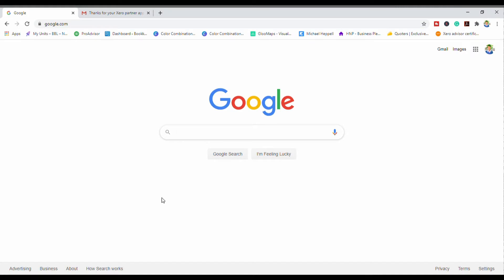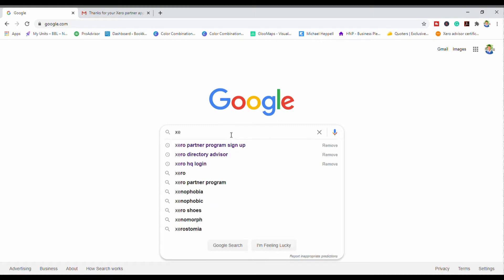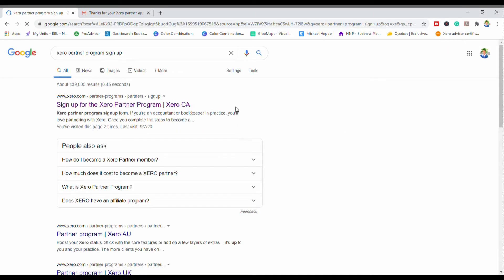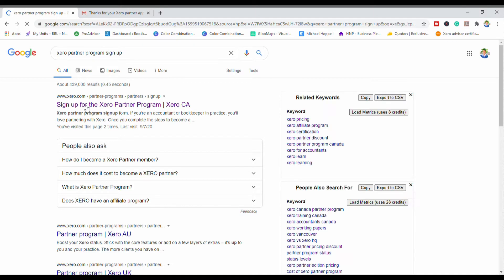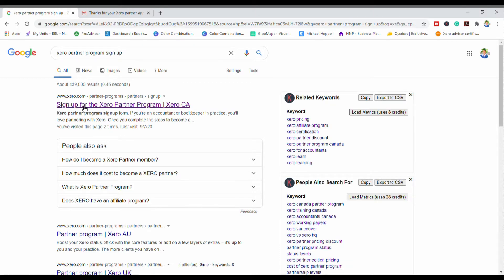I'm going to show you how I got into the Xero partner program, and I will also put the link directly so you don't have to go through this whole process if you don't want to. I came to Google and I typed in 'Xero partner program sign up.' This came up, and I clicked on the one that says 'sign up for a Xero partner program.' Although this link has CA for Canada, you can always change it, as I'll show you on screen.